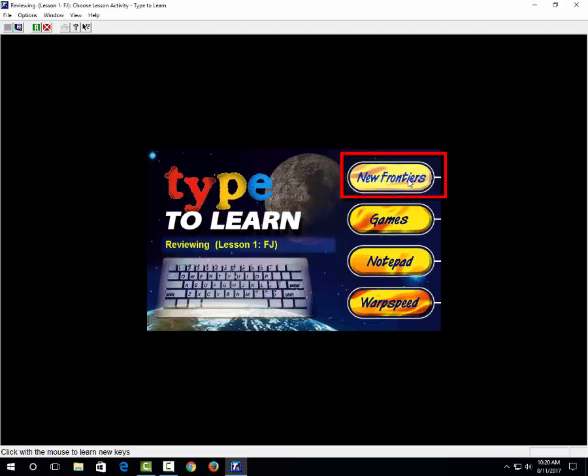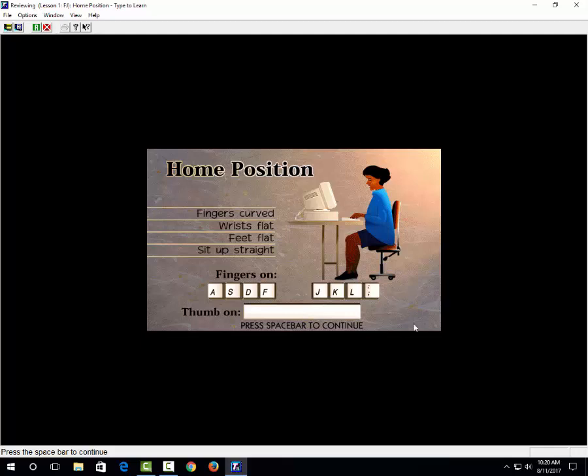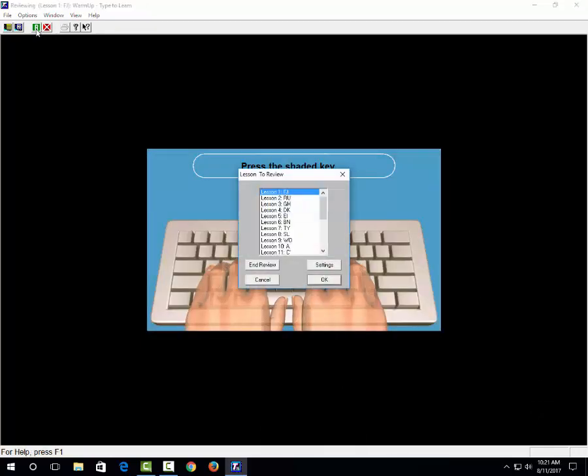And you're going to choose new frontiers. There will be a voice telling you how to sit and where to put your fingers. So you're going to go ahead and start practicing this lesson. You press the space bar and get started. Once you finish that lesson, you're going to go to the green R again and start lesson two, and so forth.